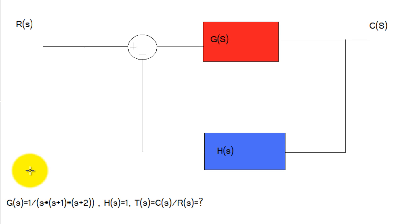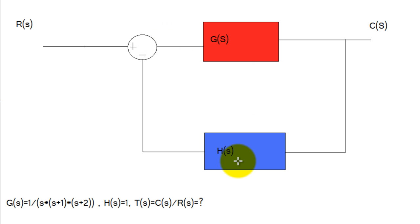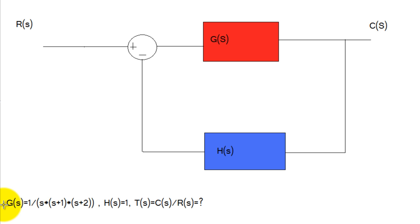Let's say you have the following block diagram which would be G feedback with H, and of course this is a negative feedback. Let's say that G is 1 over s times s plus 1 times s plus 2, and let's say that H is 1 as it normally is.